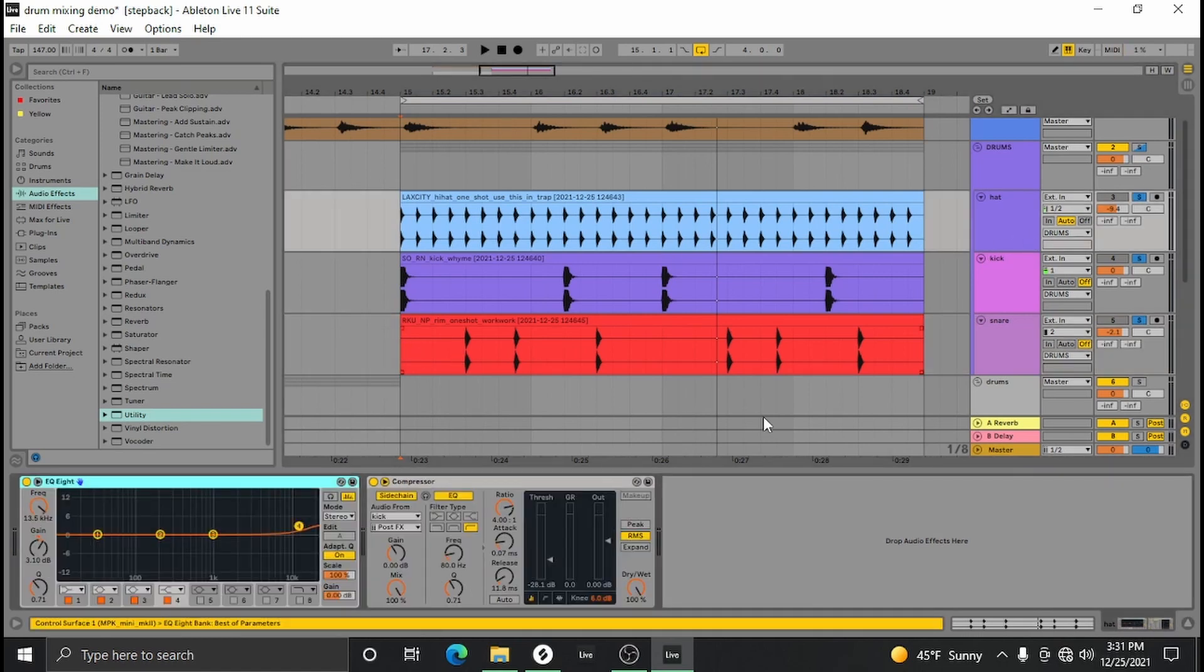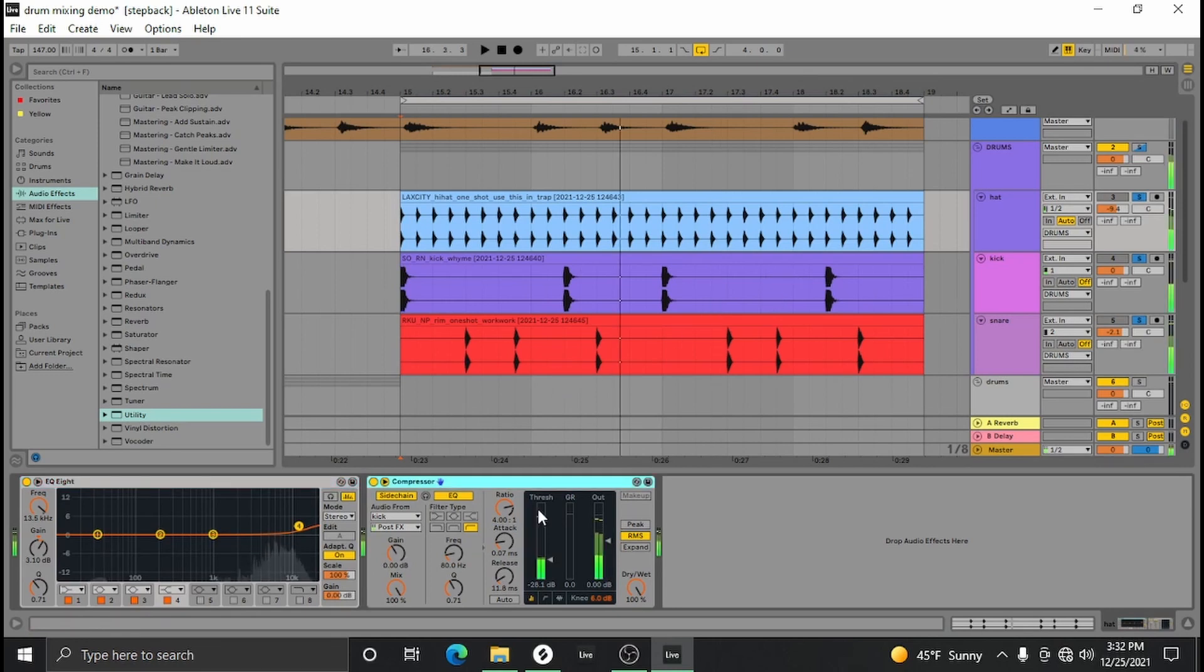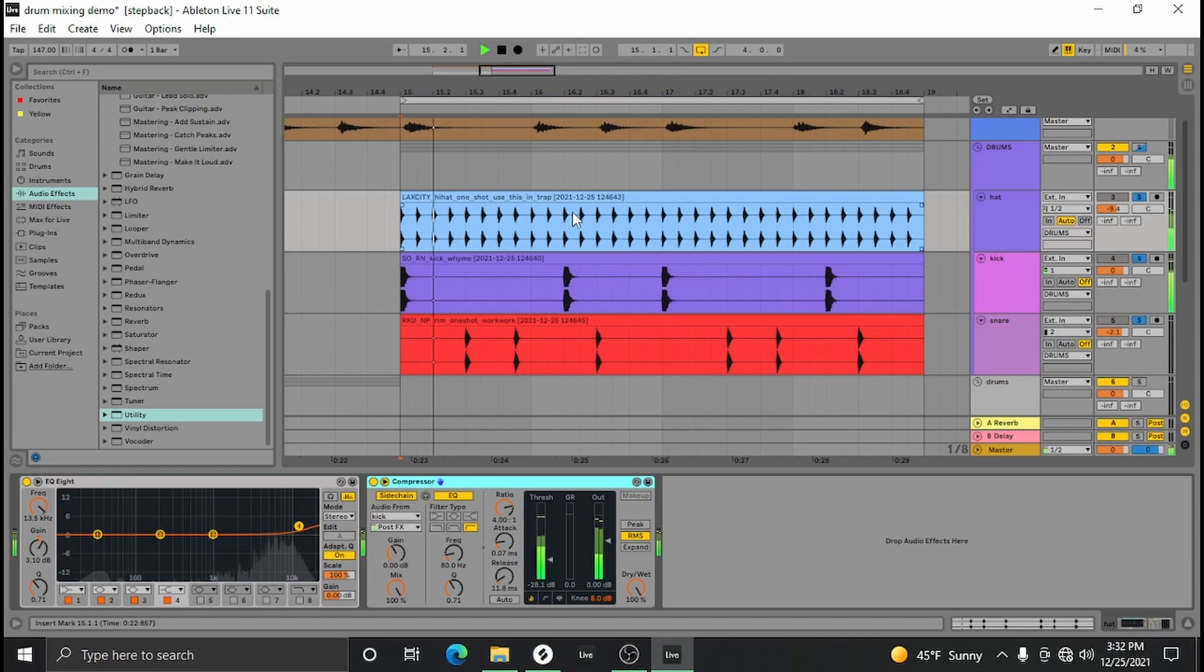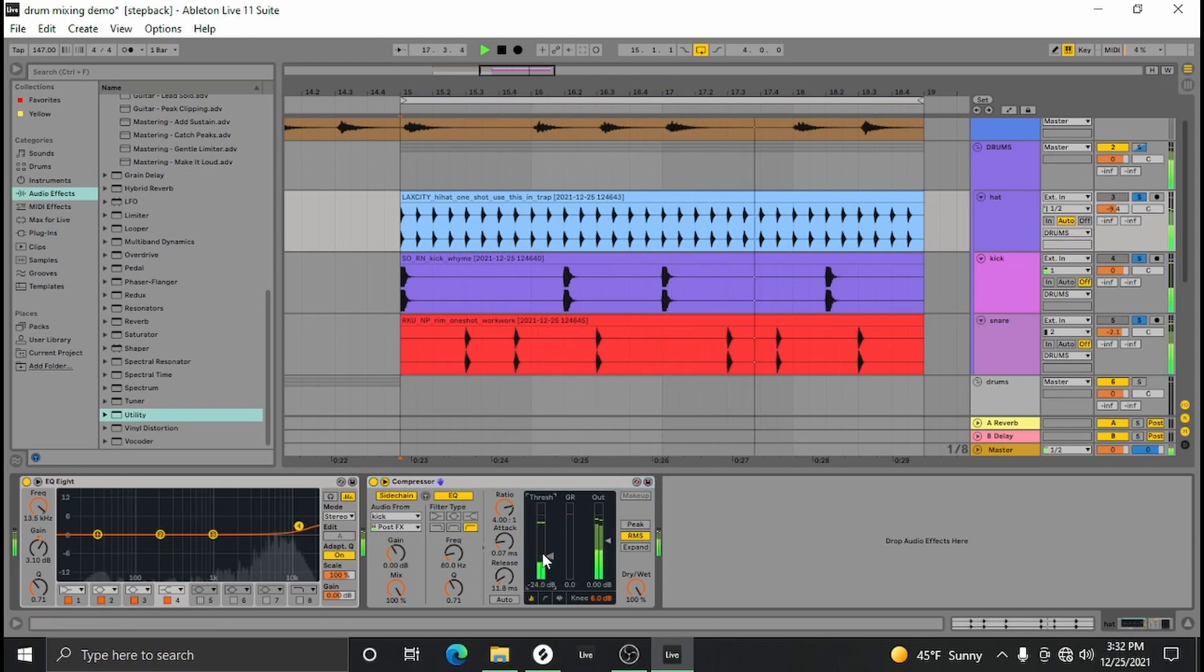Finally, hi-hats. For me a lot of the time hi-hats are just too loud. So one thing I do is sidechain the kicks to the hi-hats so they're just kind of pumping with the drum groove. Makes it feel a little more alive.